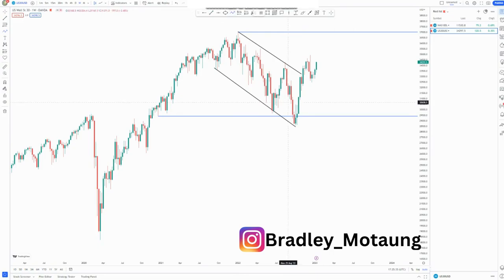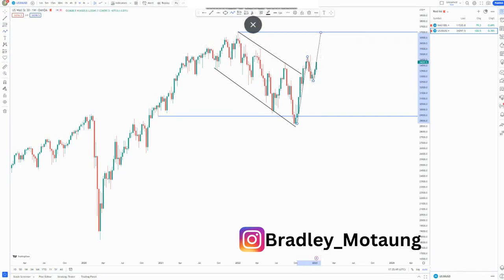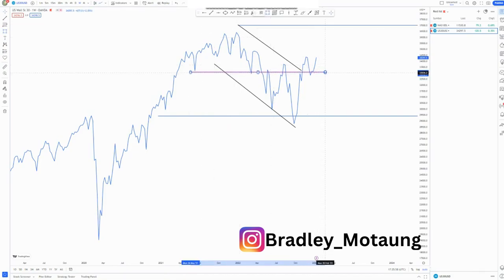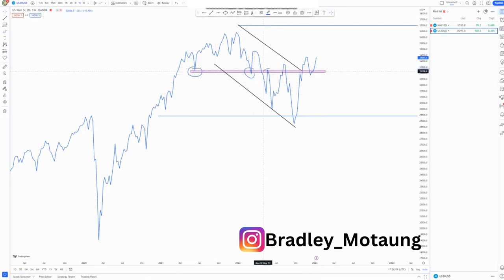We have this overall descending channel whereby we already broke structure. We have this push to the upside in the form of a higher high and a higher low, and we expect a higher high — maybe reaching this point here or hitting the overall 90% rule, whereby the market will be trending on USD. Switching to a line chart, we can see this zone is very, very strong with multiple touches in this area.